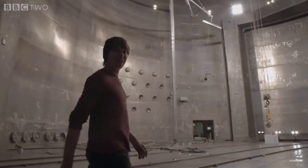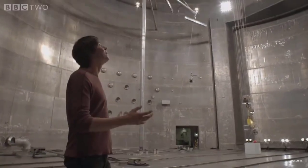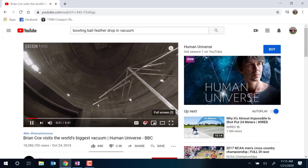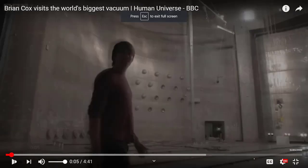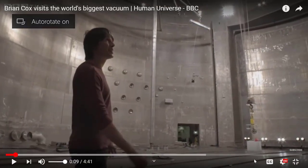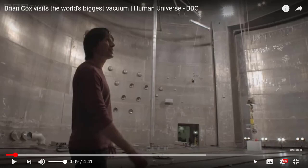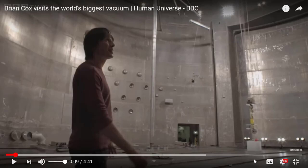This is NASA's Space Power Facility near Cleveland, Ohio — the world's biggest vacuum chamber, used to test spacecraft in the conditions of outer space. It pumps out the 30 tons of air in this chamber until there are about two grams left. There are a small number of air molecules still bouncing around, but they make very few collisions with the dropped object, so the effect is that objects are unaffected by air resistance.